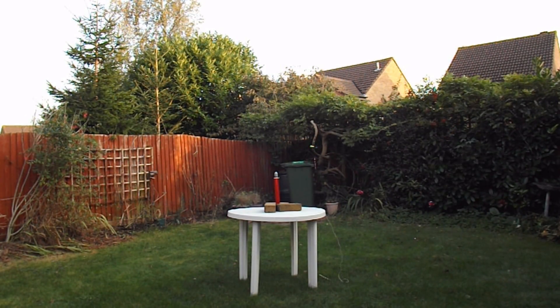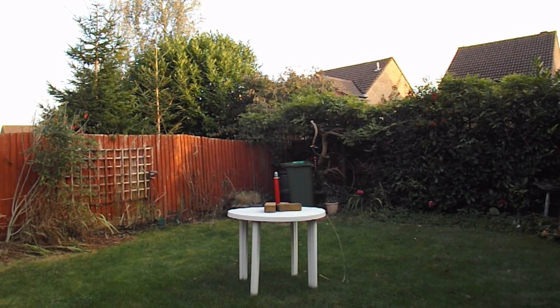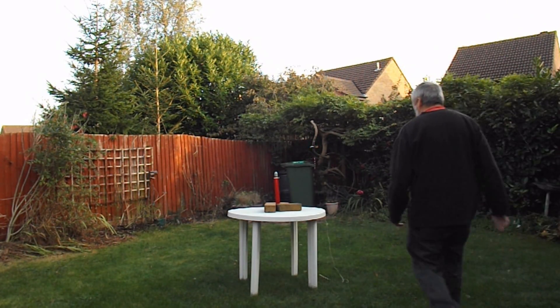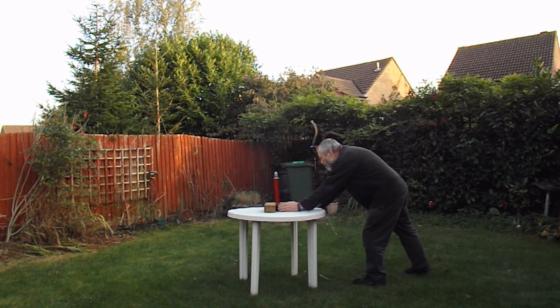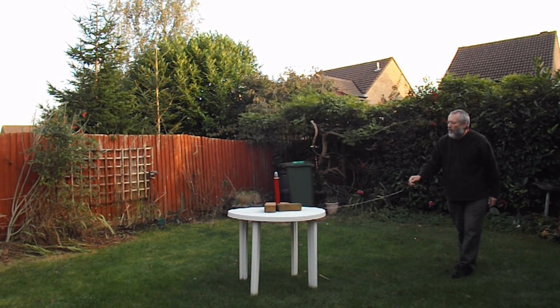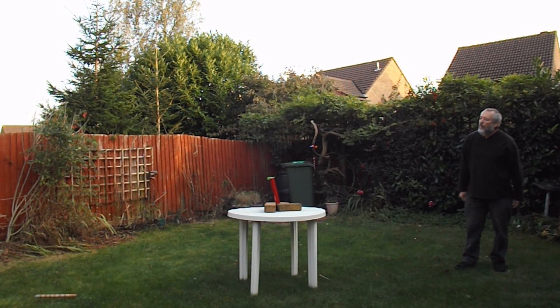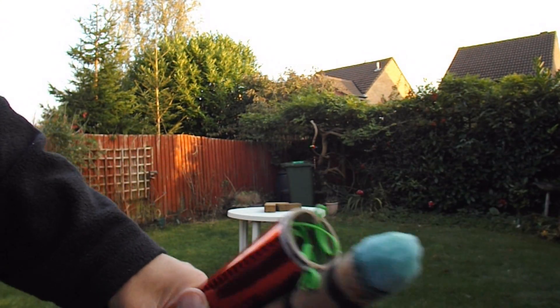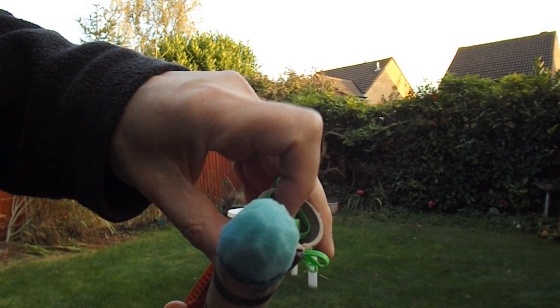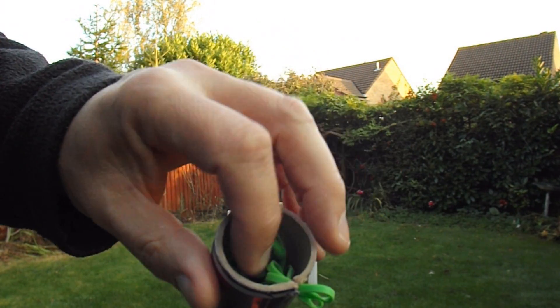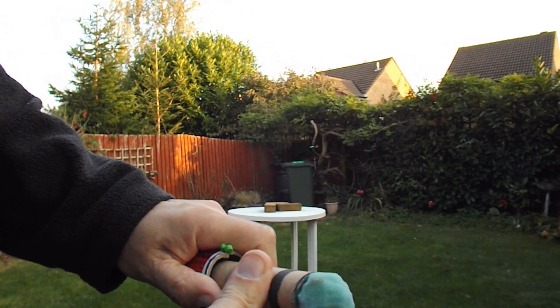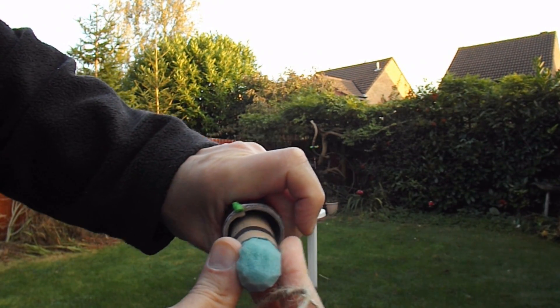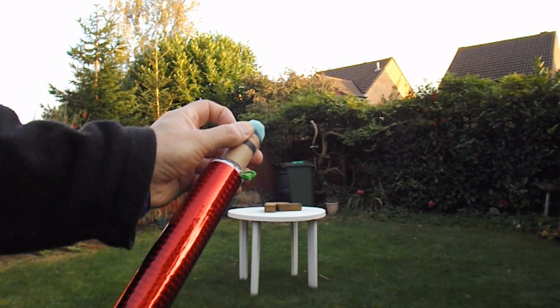This time I've doubled the number of rubber bands, so see if we can get a bit more height. Well that works for me. Obviously you could keep increasing the number of rubber bands to make it more and more powerful. You'd probably need a slightly bigger tube, though, because the rubber bands start to get in the way of the missile if there's not enough clearance around the edges. But that works.